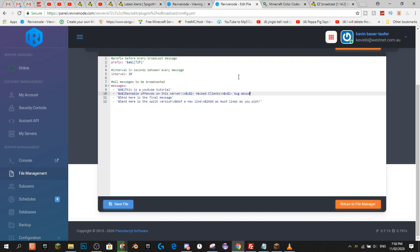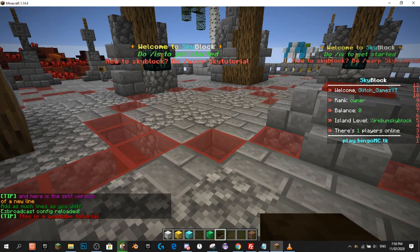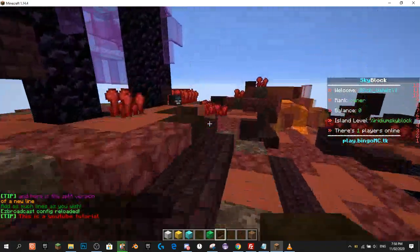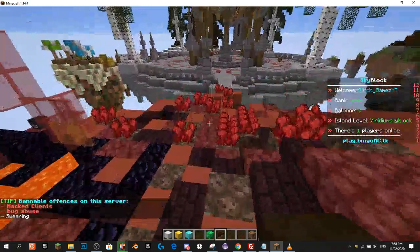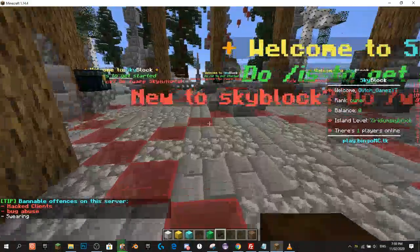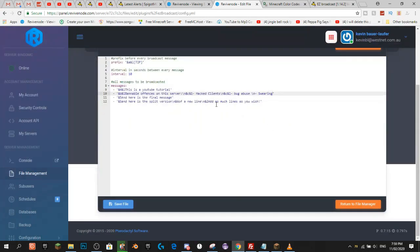For the last one, I'm going to show you what happens if you just do the backslash N with nothing — and we're going to add 'Swearing'. Now we're going to add the colour codes &C&L to that last line as well, and then hit save.